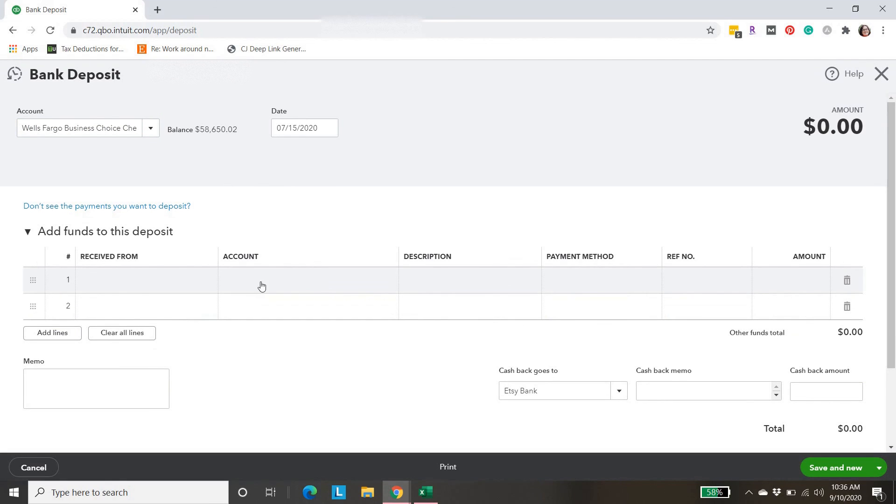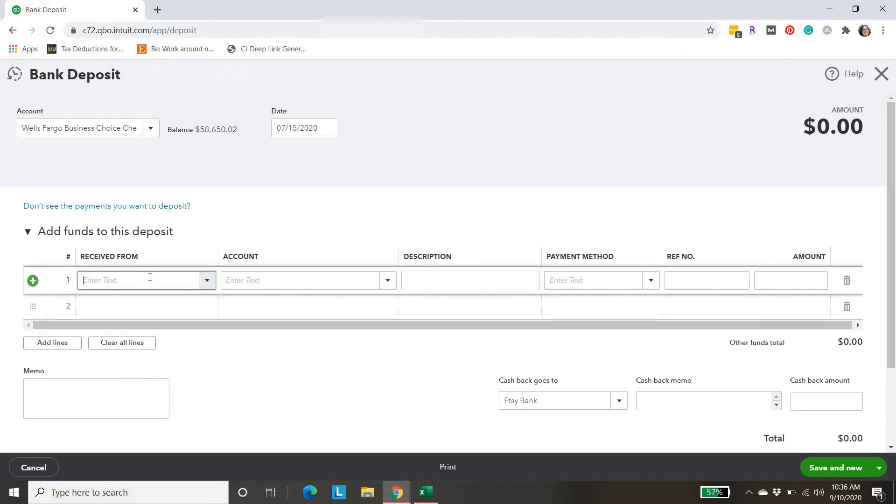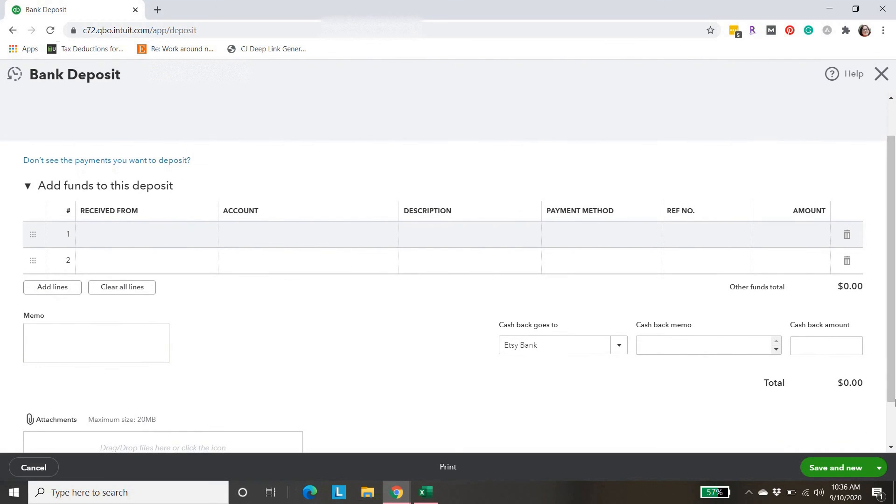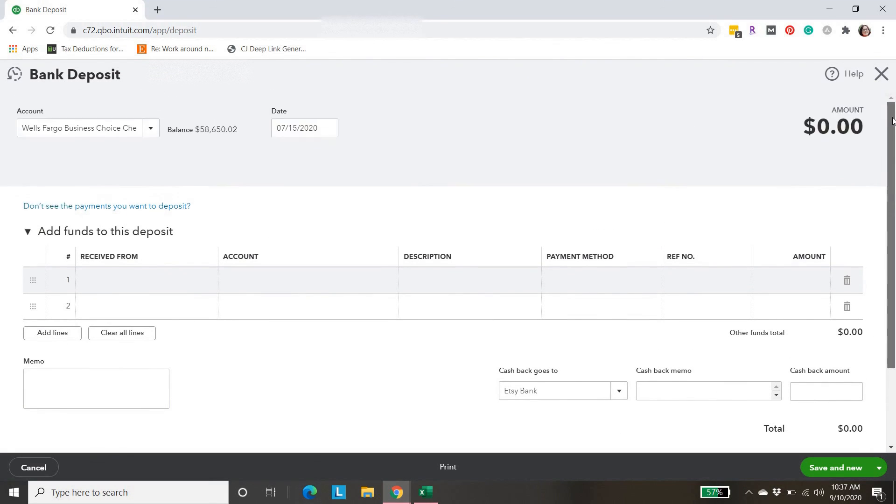Down here, you can add received from if you need to add a specific client. And then here, include what type of revenue account it should be associated with. You'll just save that as usual. Same process as the expense. The important thing is making sure you have the right account and the right date. Otherwise, you'll really throw yourself off.